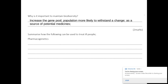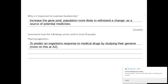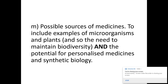How can pharmacogenetics be used to treat ill people? This is where we use genomics to predict an organism's response to medicinal drugs by studying their genome. Like I said, we're going to do more about that at A2, so not going to do too much of that at the moment.